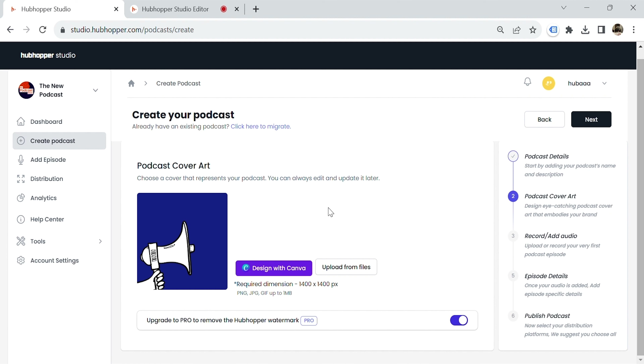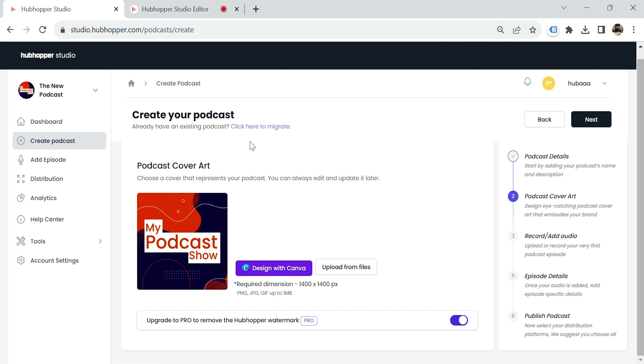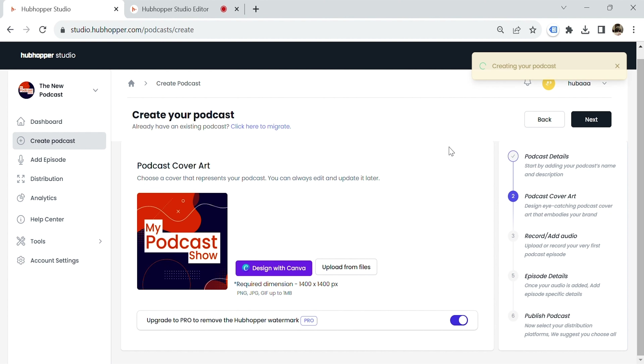Once the basic details are done, it's time to add your cover art. You can upload your own or use the built-in Canva integration to create an image.